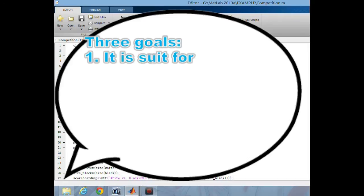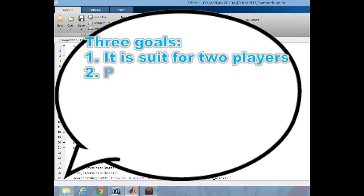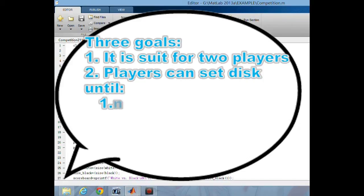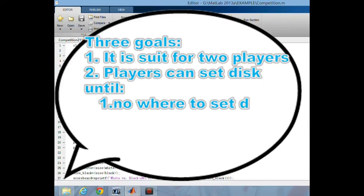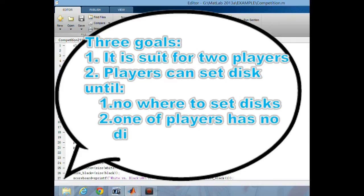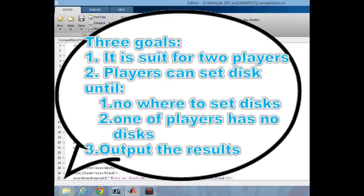For the program, I have three goals to meet. First, this game is suited for two players. Second, each player sets their disks each turn until two situations: the first is nowhere to set disks, and the second is when one of the players has no disks on the board. And the third is to output the results correctly.